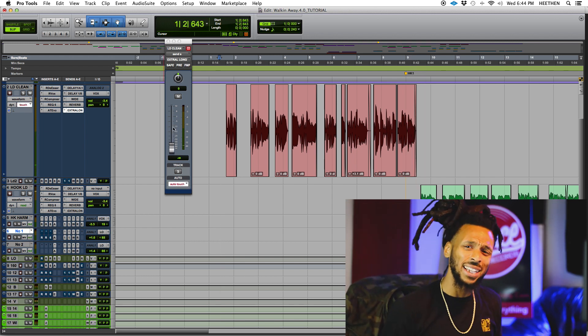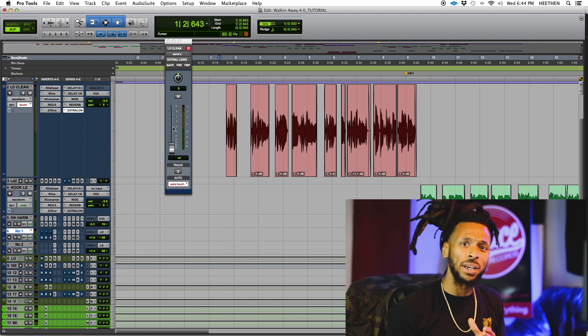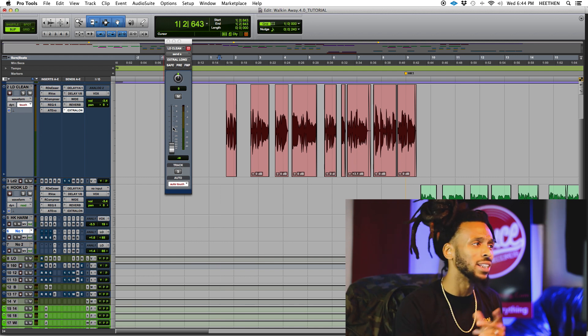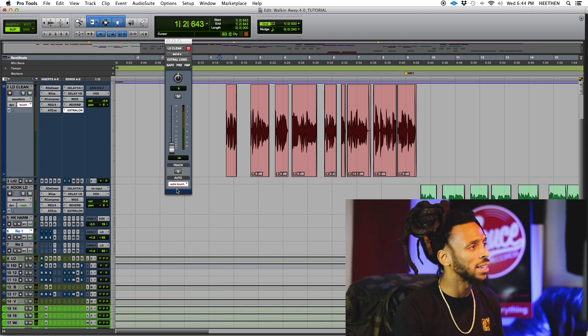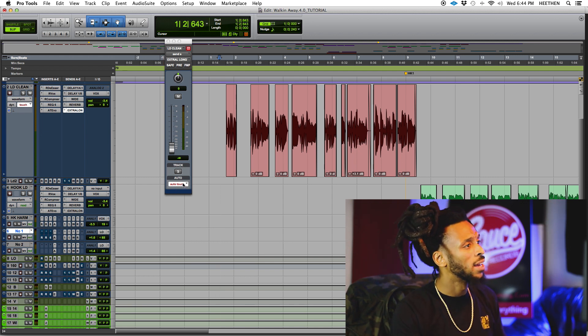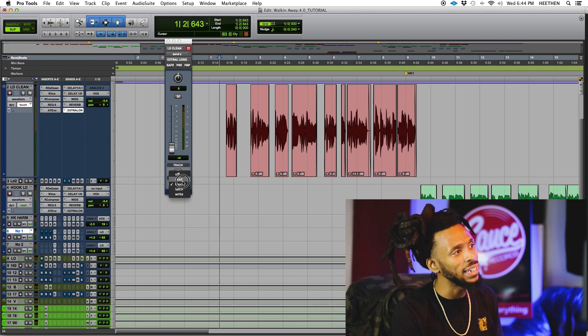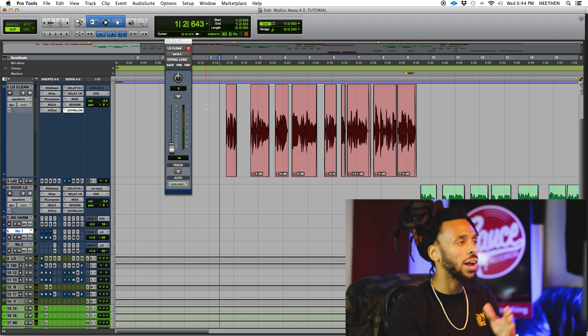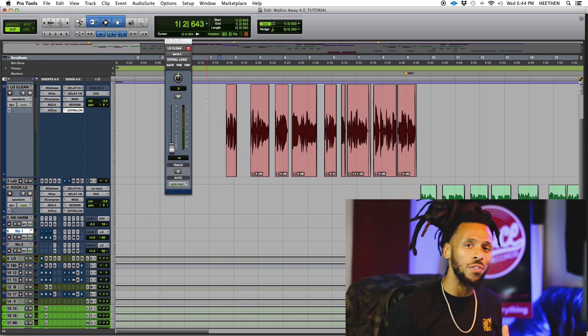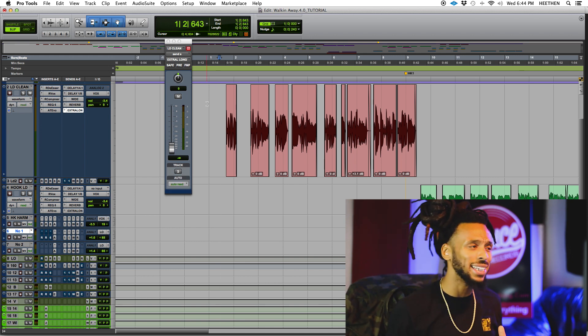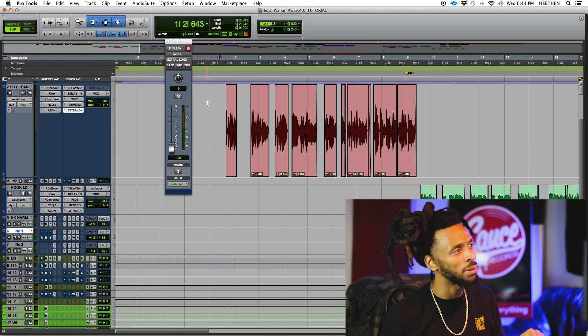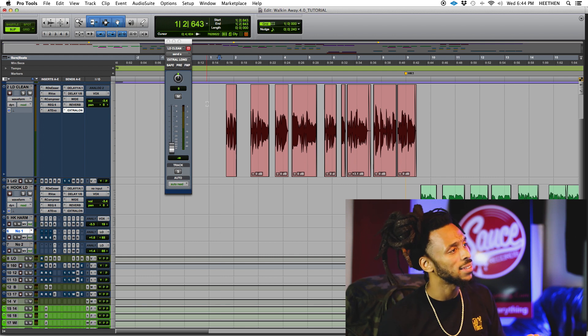Cool, and just like that my automation has been recorded. Let's take a listen to what that sounds like. I'm just going to change my automation mode back to read so that I don't risk recording over what I just did. So let's go ahead and play and listen to that.